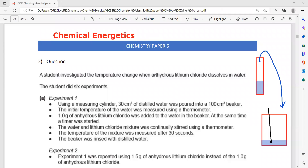A burette can be used, but that is the next part. Also, even though the experiment is about temperature change, instead of using a beaker you should use a polystyrene cup, which does not allow heat energy to escape. Then one gram of anhydrous lithium chloride is added, and the mixture is continuously stirred using the thermometer. The temperature of the mixture is measured after 30 seconds.